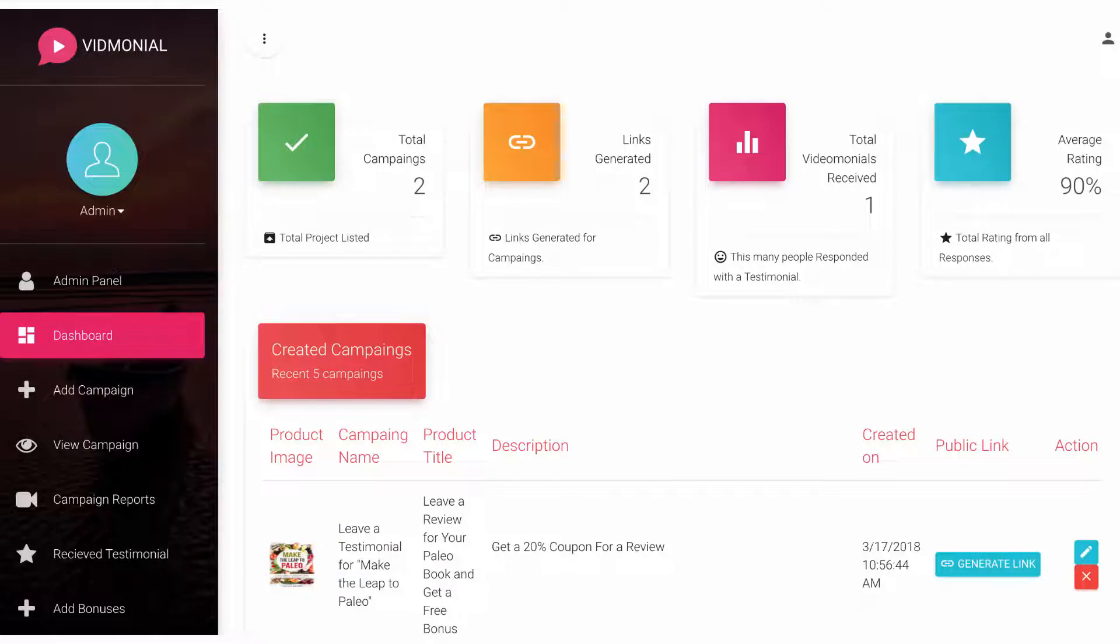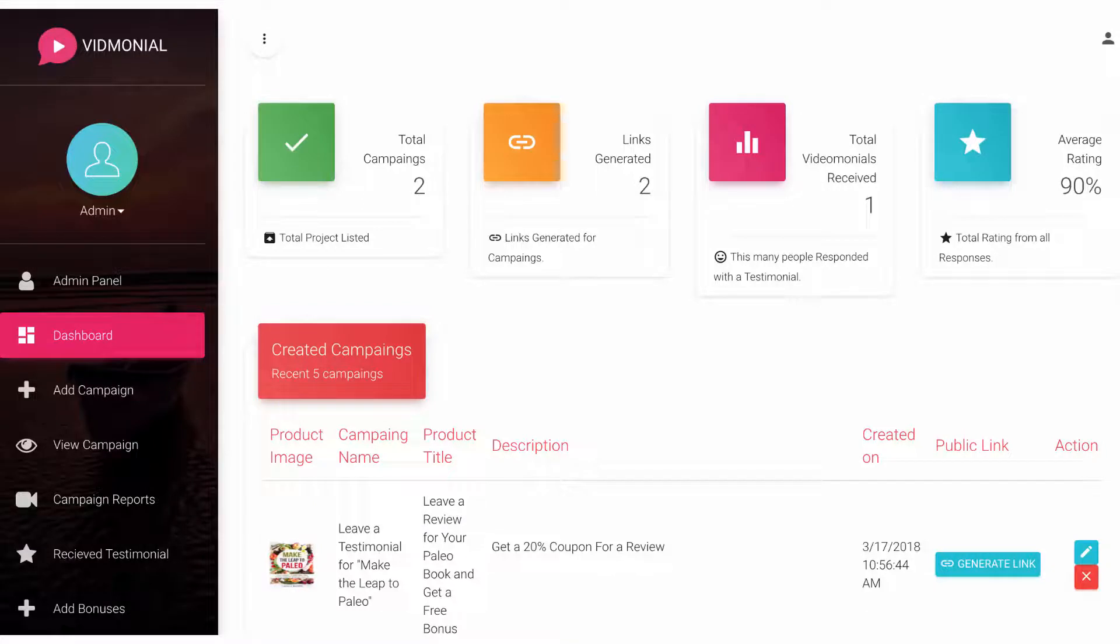So Vidmonial is a fully cloud-based app. Once you log in, you'll be able to see a clean looking dashboard that gives you some statistics on how well your video testimonial campaigns are converting and doing.